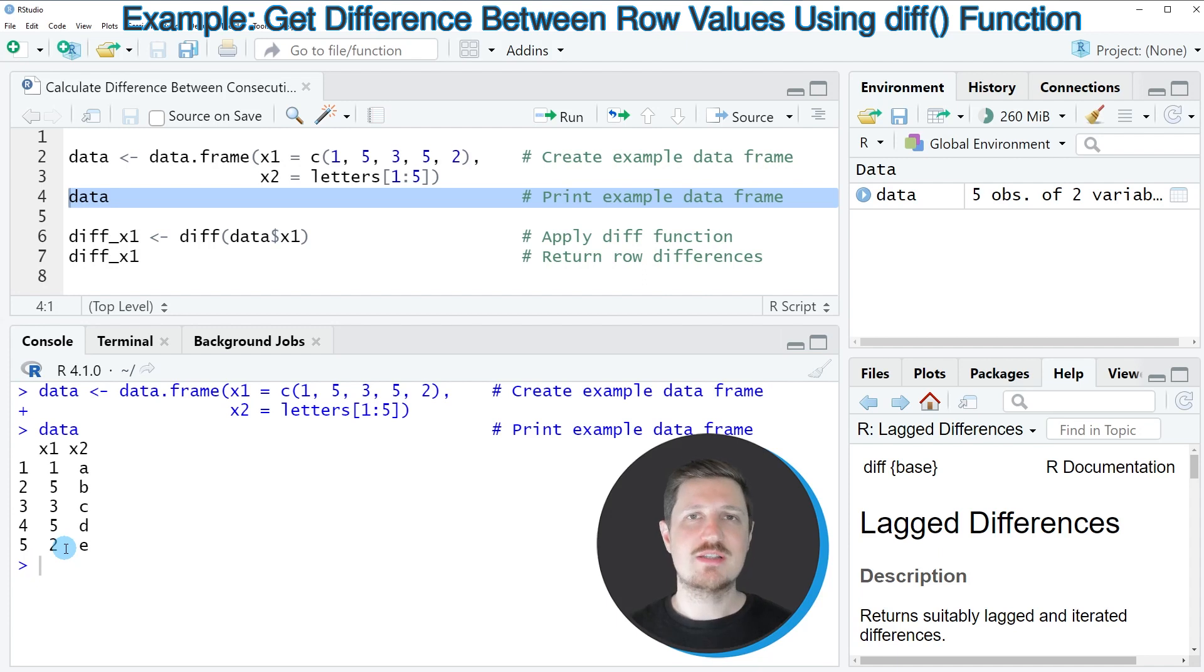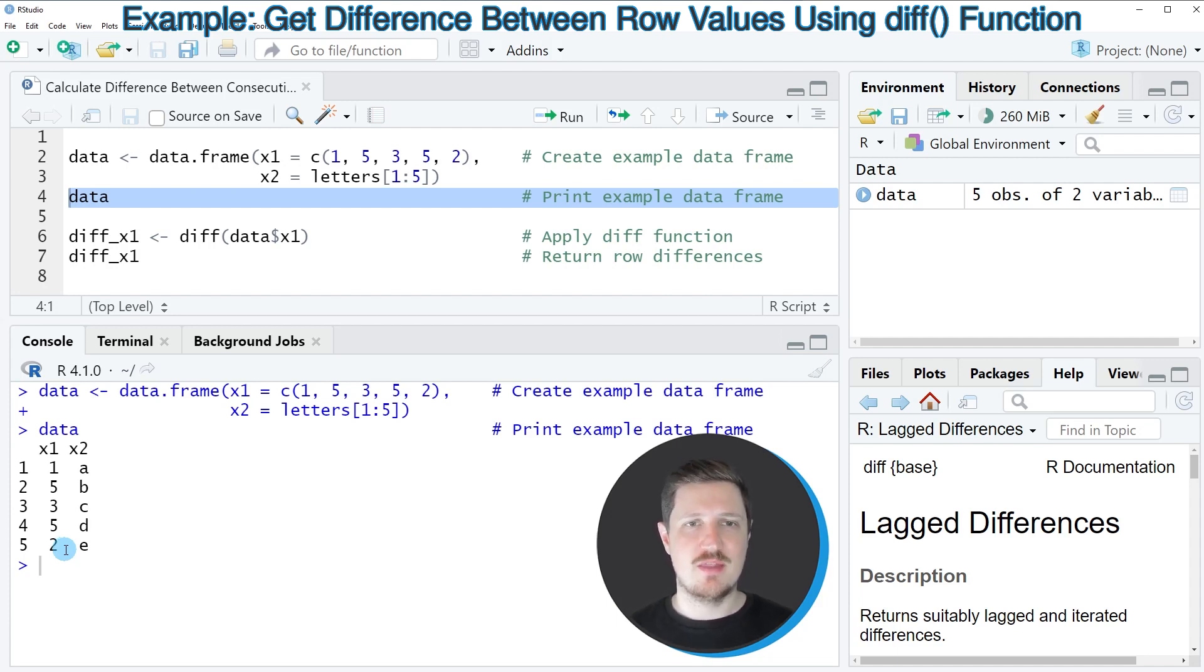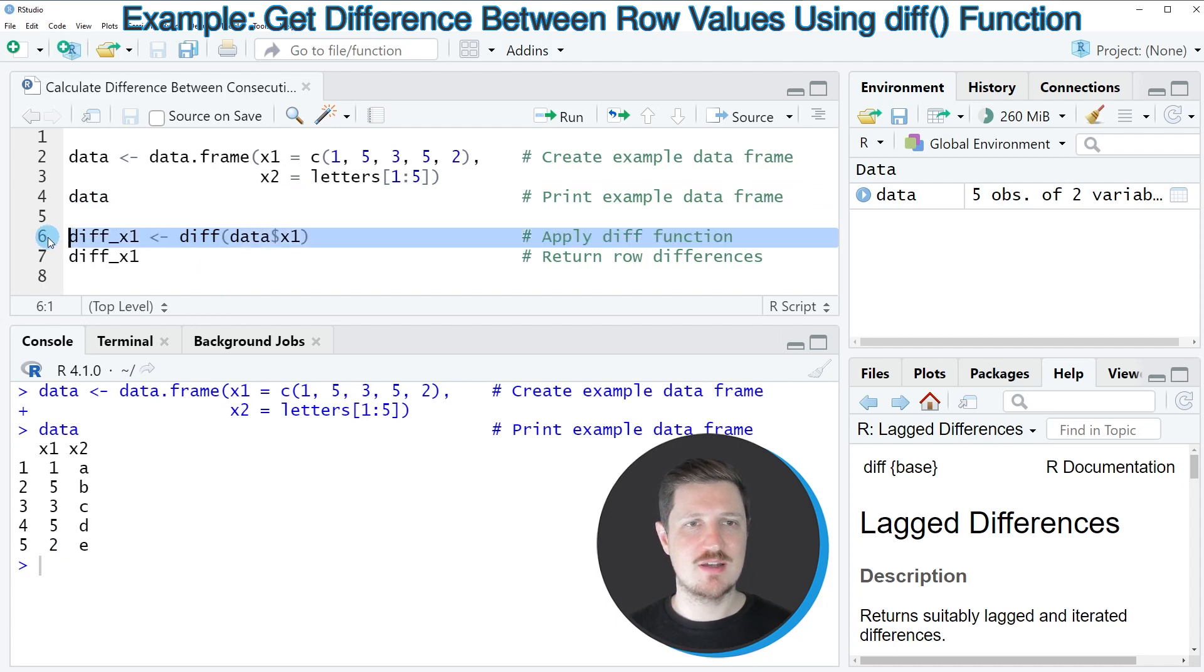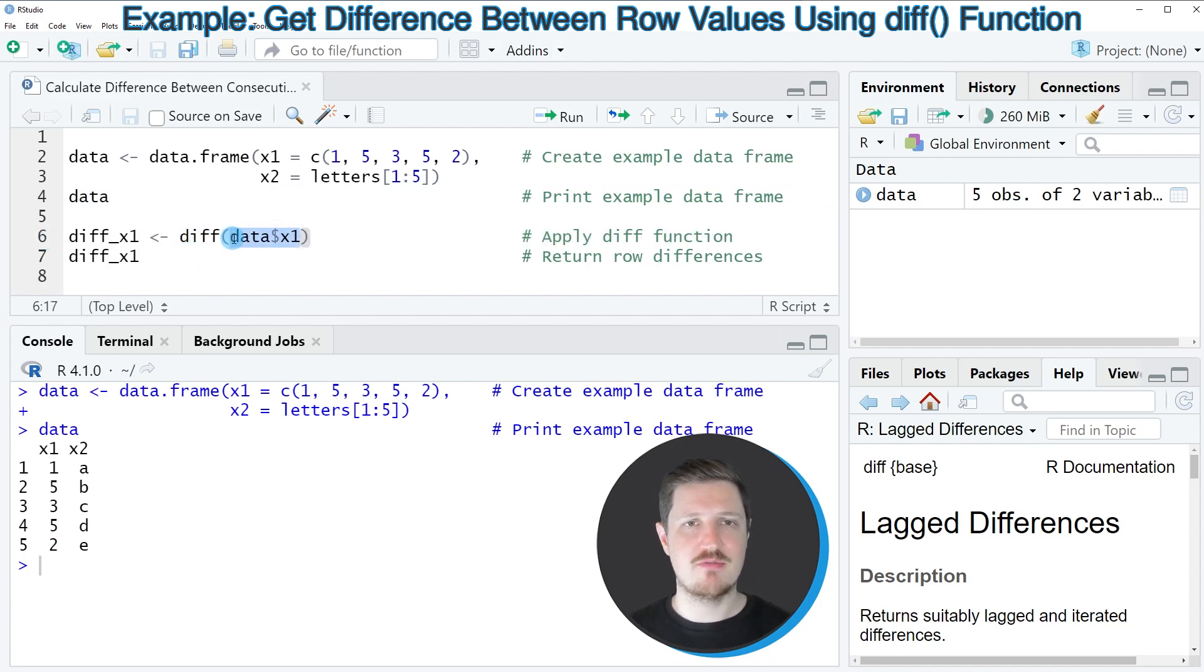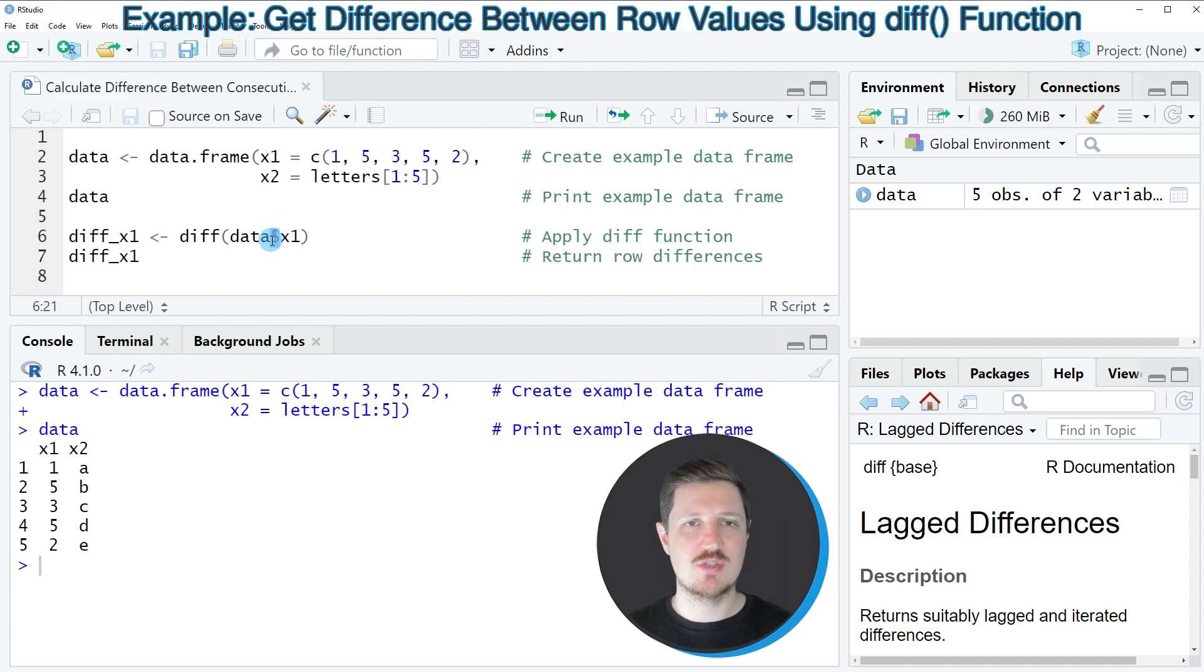Now let's assume that we want to calculate the difference of these values for each consecutive row. So then we can apply the diff function, as you can see in line 6 of the code. And in this case, I'm applying the diff function to our data frame column x1, and I'm extracting the values of this column using the dollar operator.